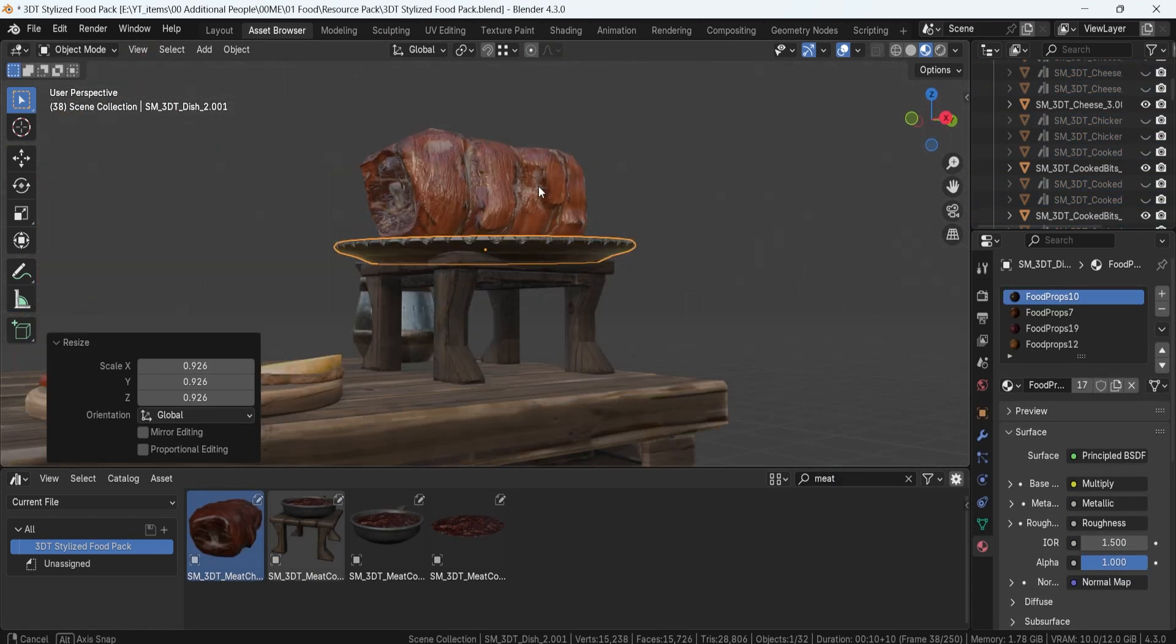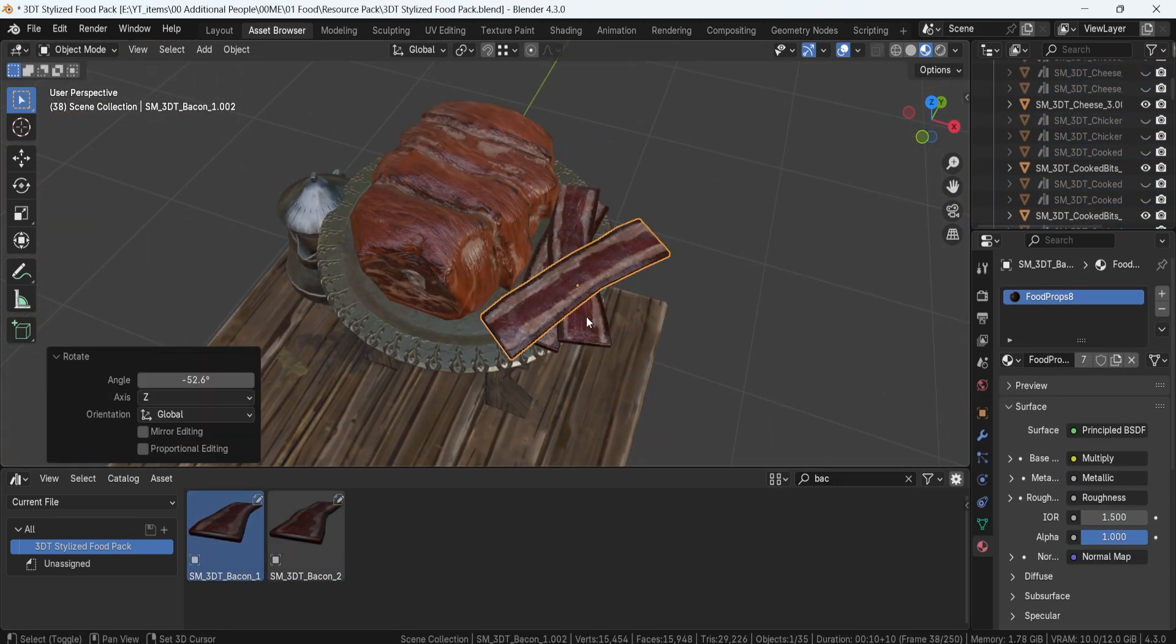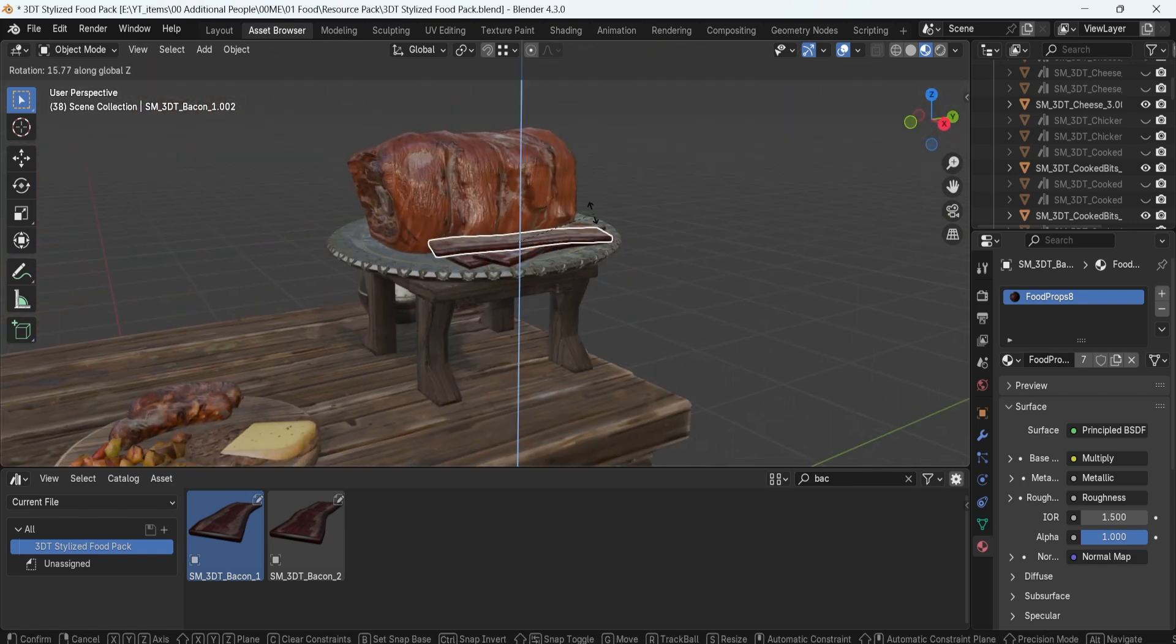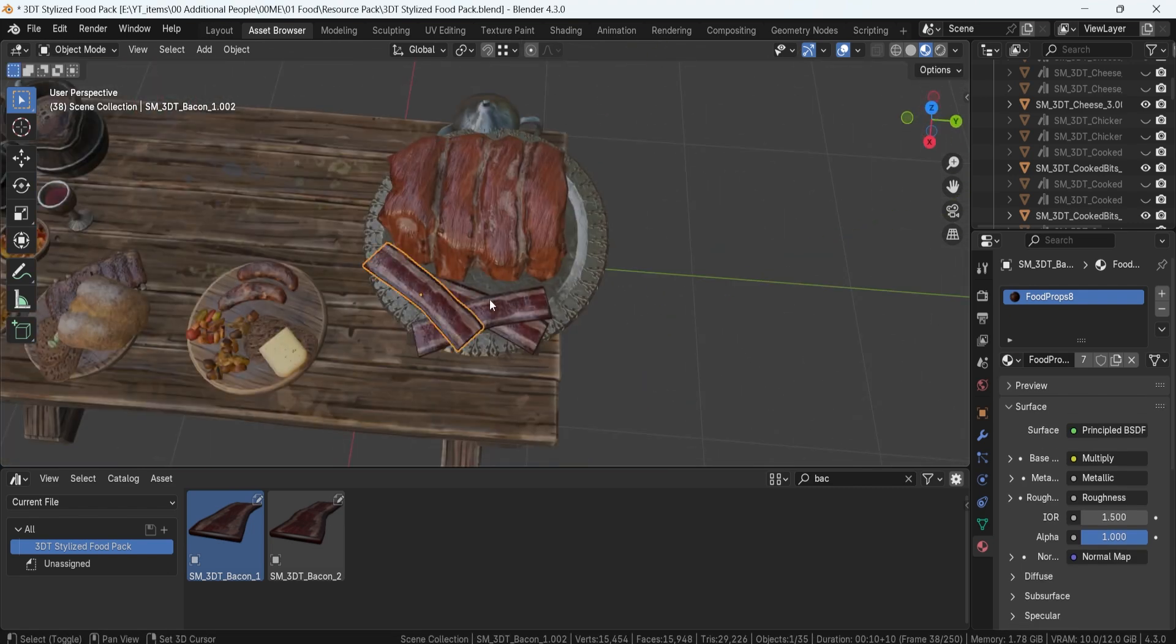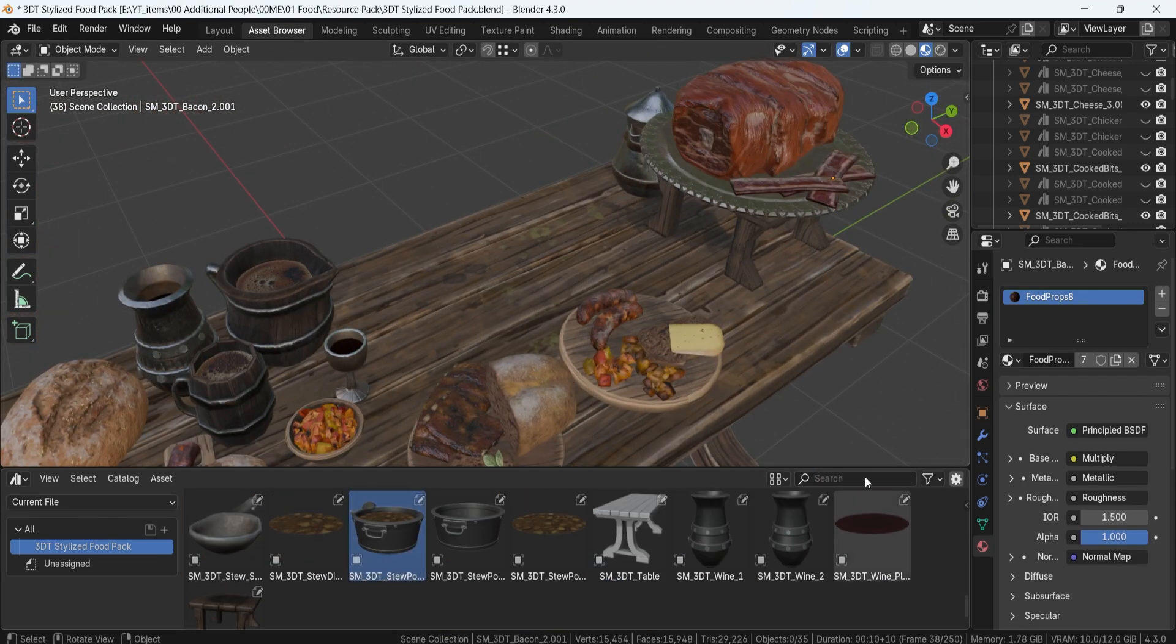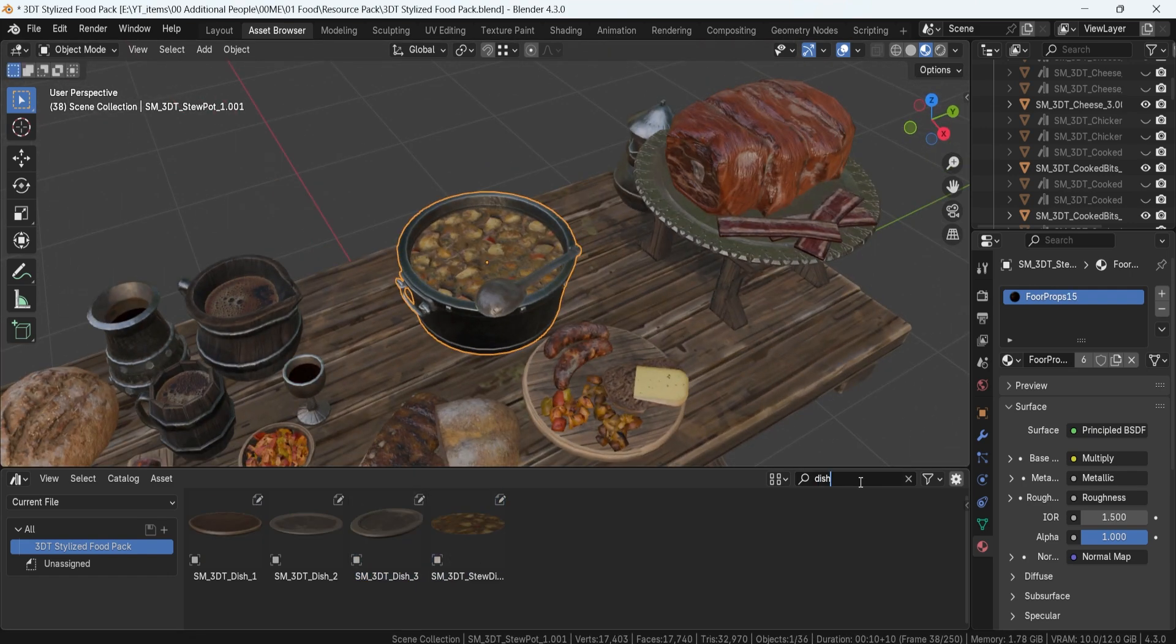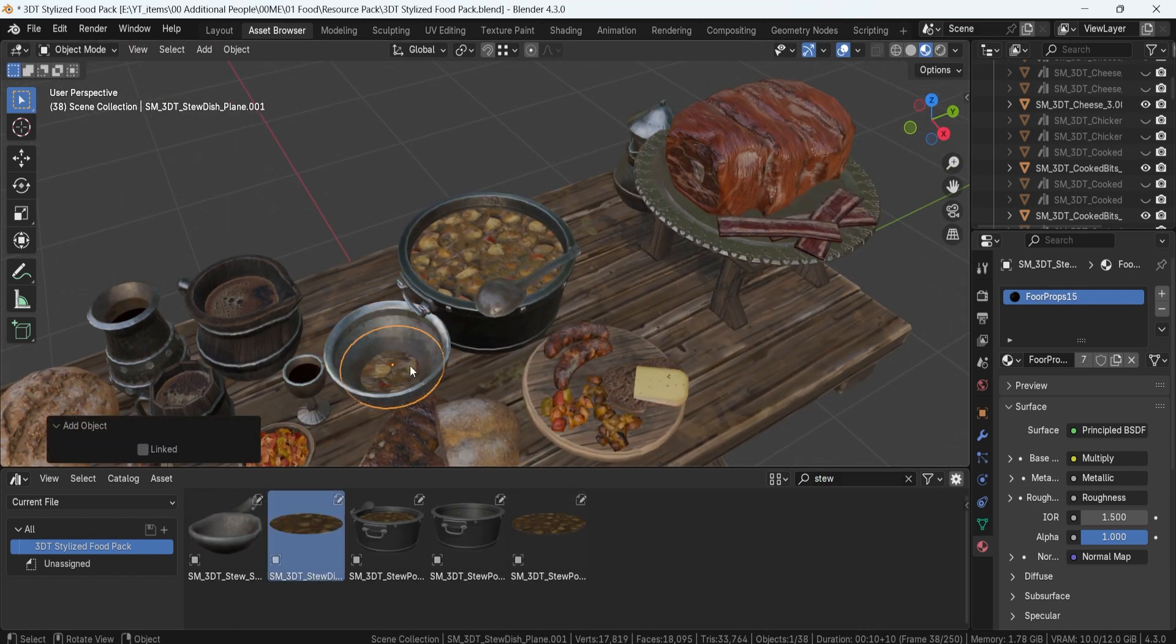One thing I really focused on whilst making this pack was the feel of used kitchenware. I didn't want to just make props that look like they came out of a spotless modern kitchen, and that is why I added subtle grease stains,